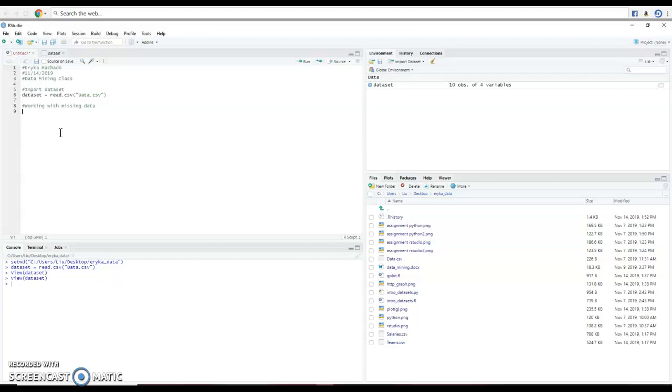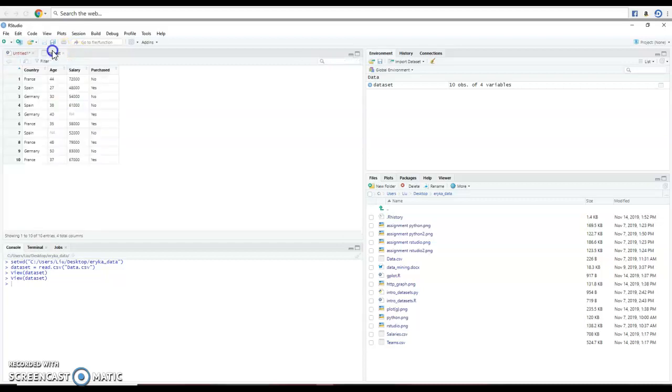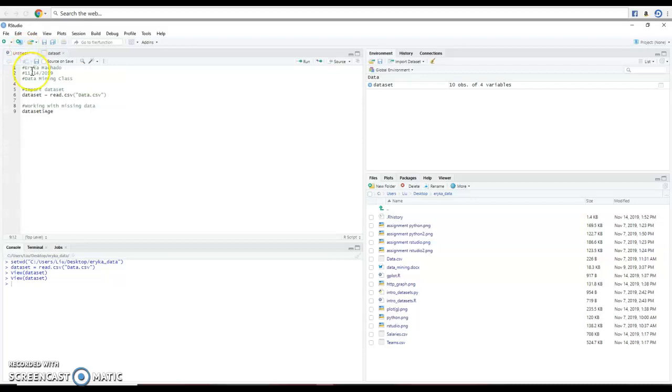So for that, we're going to look first at the data set and we're going to look at age because we're missing right here the value.